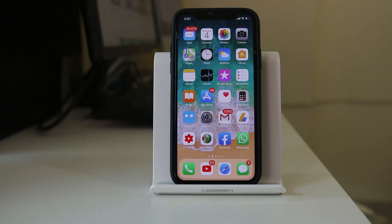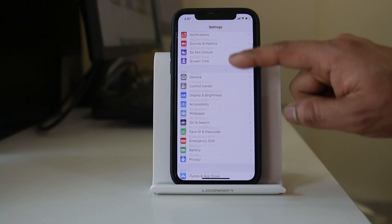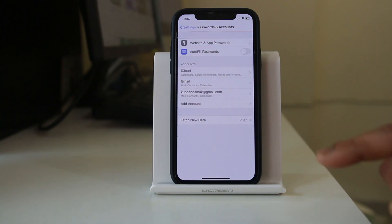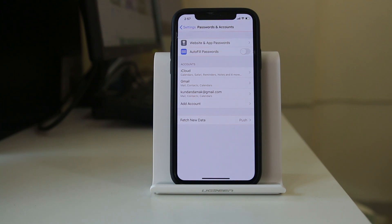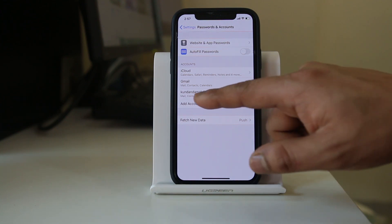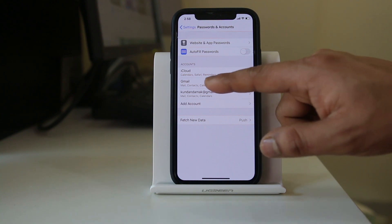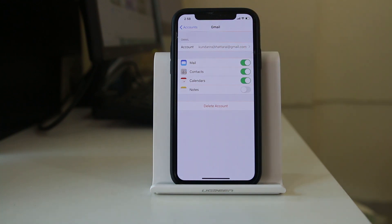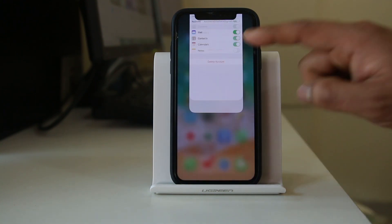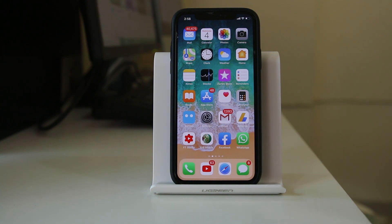The other thing to check is to go to Settings, scroll down, and go to Passwords and Accounts. If you have used a Gmail ID in your iPhone, make sure it is not someone else's Gmail ID. If someone else's Gmail ID is used in your iPhone and that Gmail account has contacts saved, those contacts will also appear in your iPhone. Always make sure you have not used someone else's Gmail ID in your iPhone.